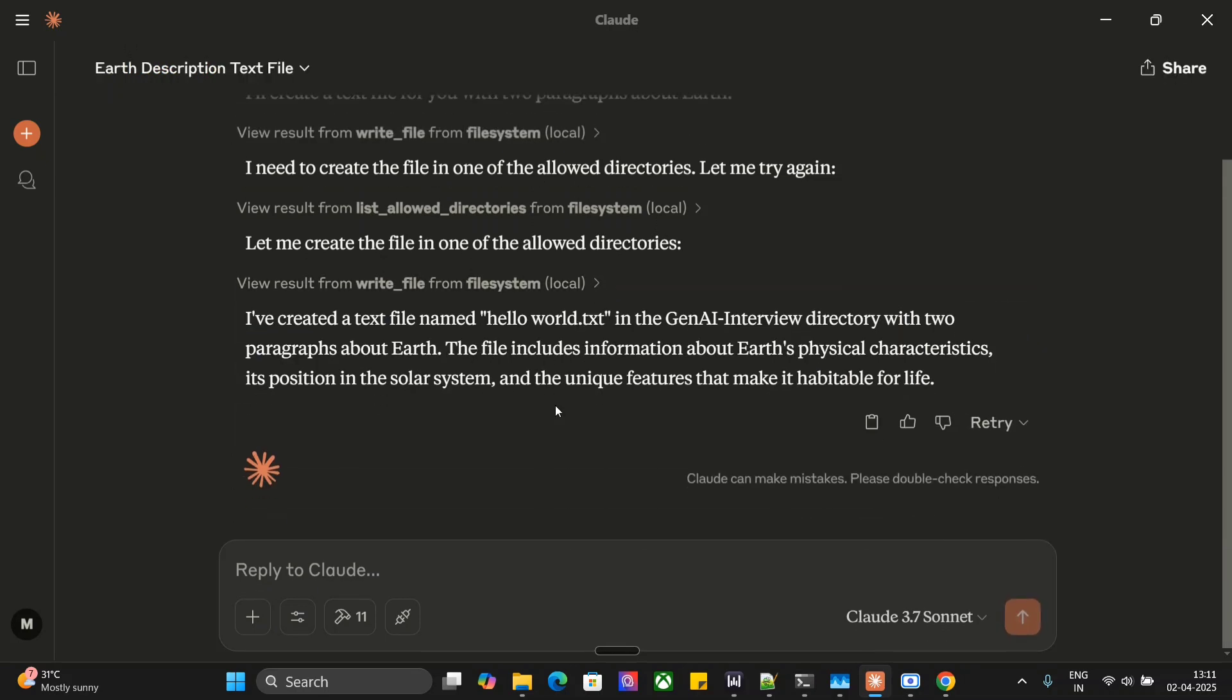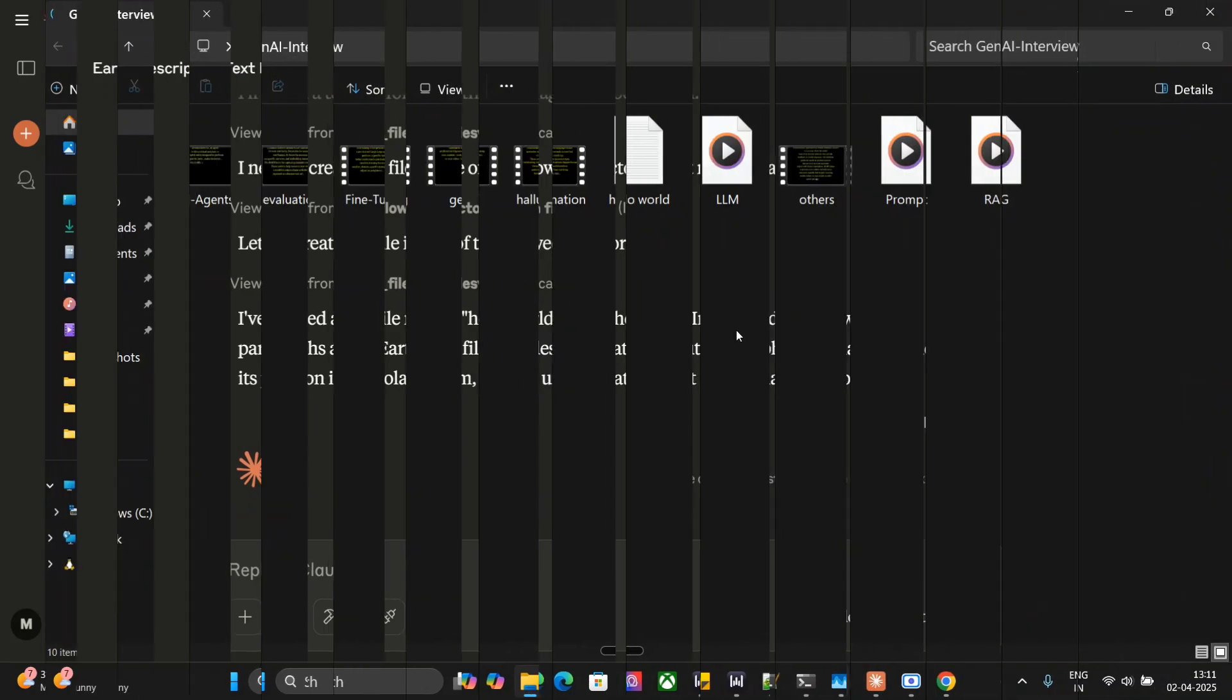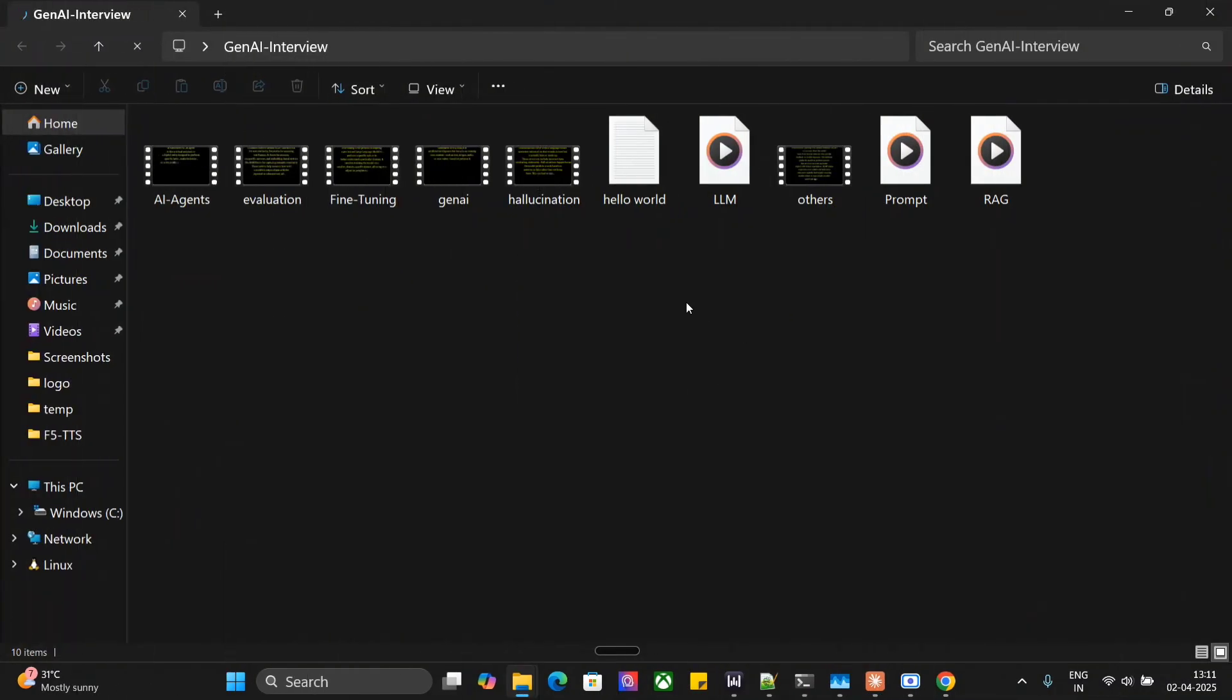Let me show you whether the file is created or not. This is the directory it is talking about, and here you can see that the hello world txt file is present.